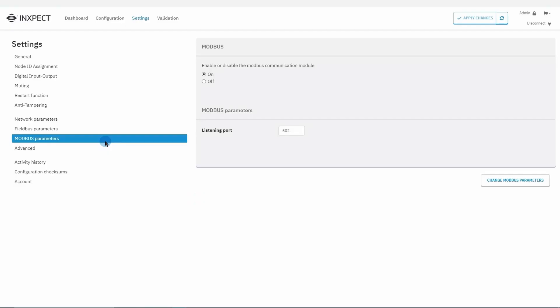If the control unit is provided with an internet port, the Modbus parameter section is used to enable communication with the control unit via Modbus along with the related listening port. As usual, click on the change Modbus parameters button to commit the changes to memory.